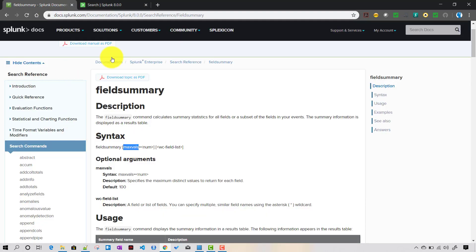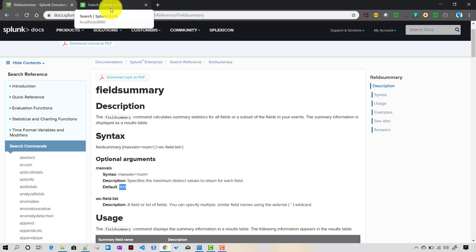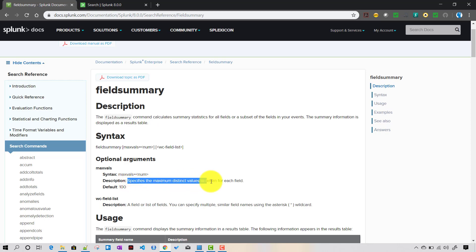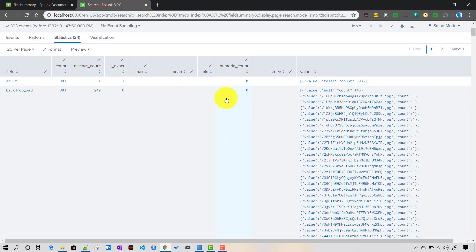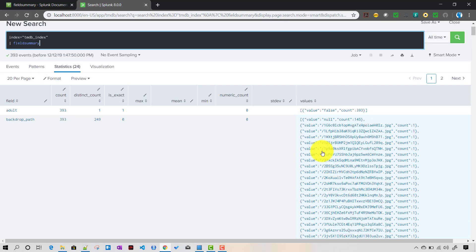Now there is an important input called max_vals. The default value is 100, meaning Splunk will return a maximum of 100 distinct values per field. The values field shows the distinct field values and their counts. If distinct values exceed 100, the values field will retain only 100, and in that case Splunk will approximate the distinct count rather than giving the exact count.